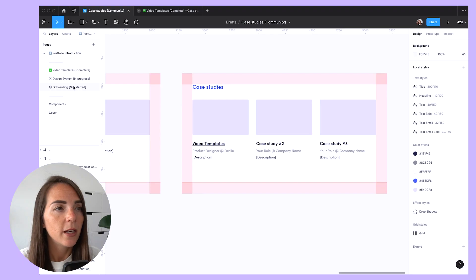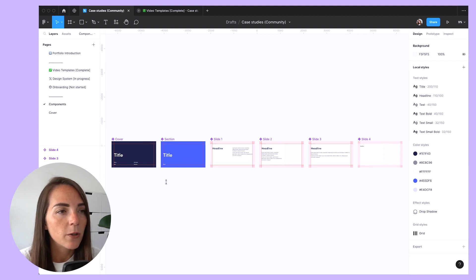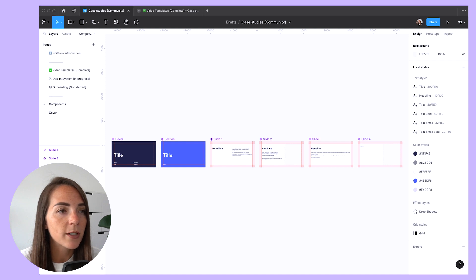Now let's take a walkthrough of the Figma file. In the left side panel, you will find the introduction slides and dedicated pages for each project. I've implemented a system here to indicate the status of each task: complete, outstanding, or not started. On the components page, you will find the reusable elements for each page. I've kept it very streamlined with just four variants, and all the slides are based on these four screens. You have the absolute freedom to add more components or pages if you want. The main goal behind this system is to create a well-organized and consistent framework that makes it easy to find what you're looking for and create new pages with literally no effort.